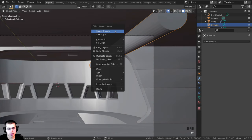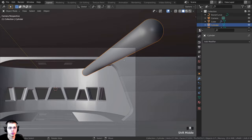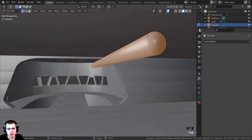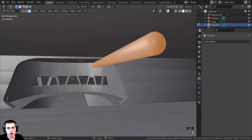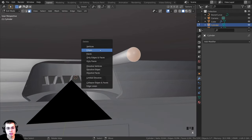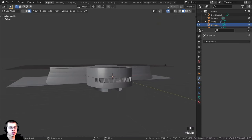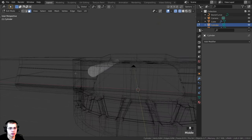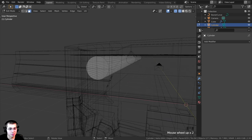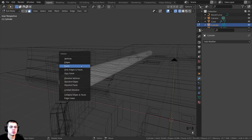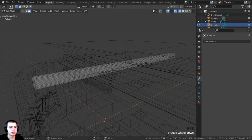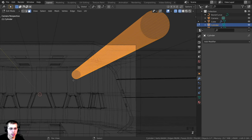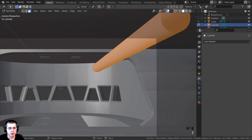I'll tab back into object mode and shade the object smooth. There are some shading issues on one face, so I'll tab into edit mode, switch to face select with 3, select that face and press X to delete faces. I'll press Z to go into wireframe, select the other face, press X and delete faces. Back in camera view I'll press S and Y to make sure it goes all the way through.